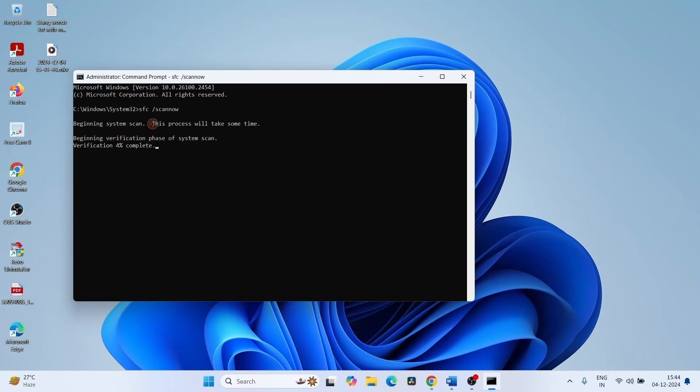This process will take some time, so wait until the verification reaches 100%.